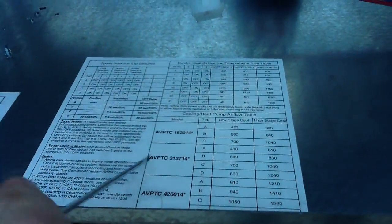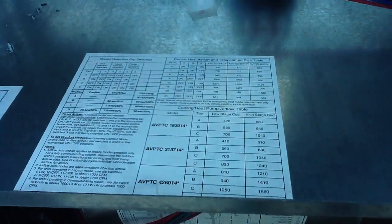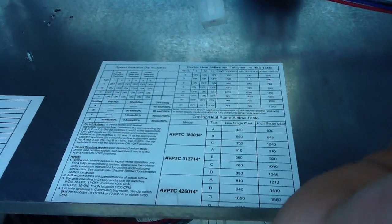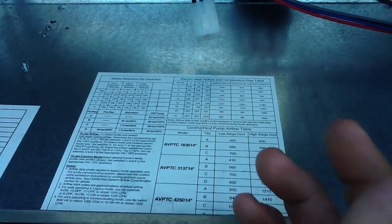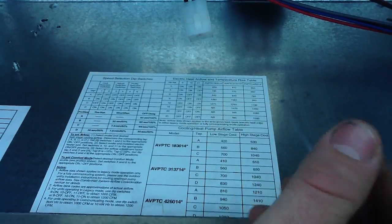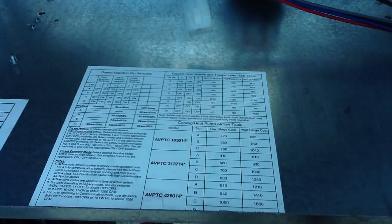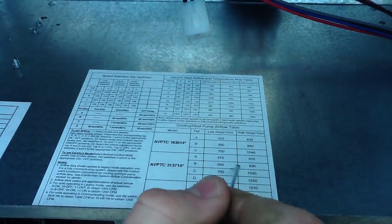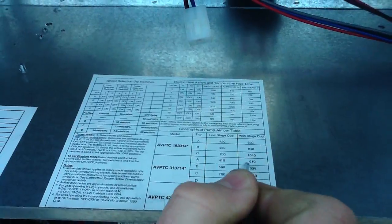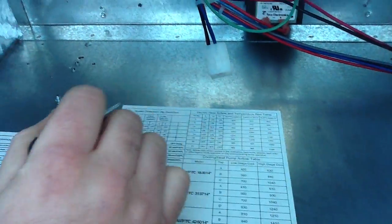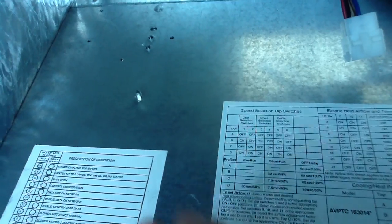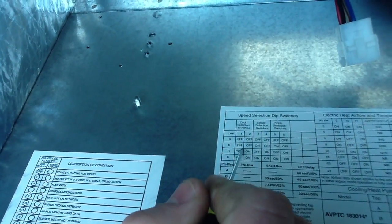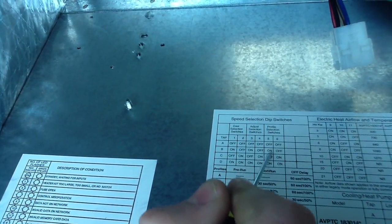Say you have two tons - go about 400 CFM per ton, times that by two, you'll get 800, so it's around 830. You go up here to B, because 830 is right here at B. You've got on, off, on, off, on, off.